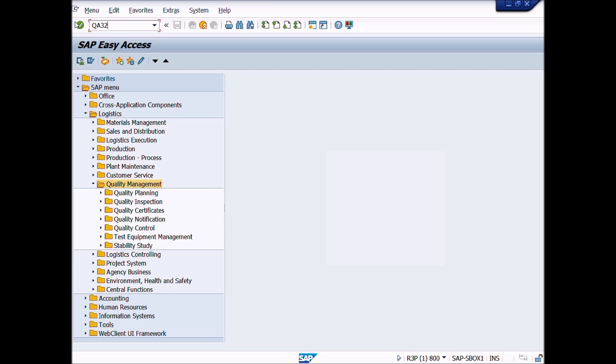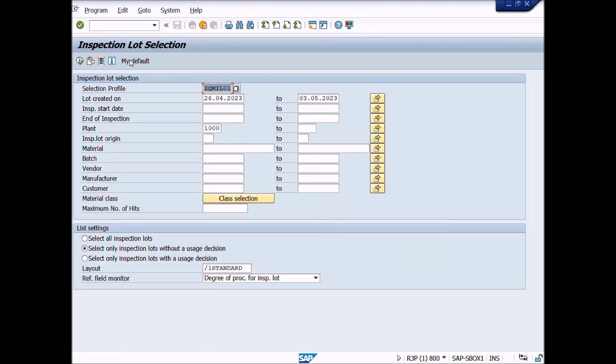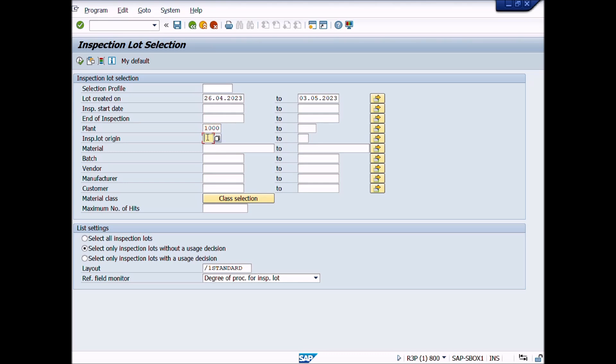A new window will appear: Inspection Lot Selection. Under the heading Inspection Lot Selection, we enter plant, inspection lot origin, material number and batch number.